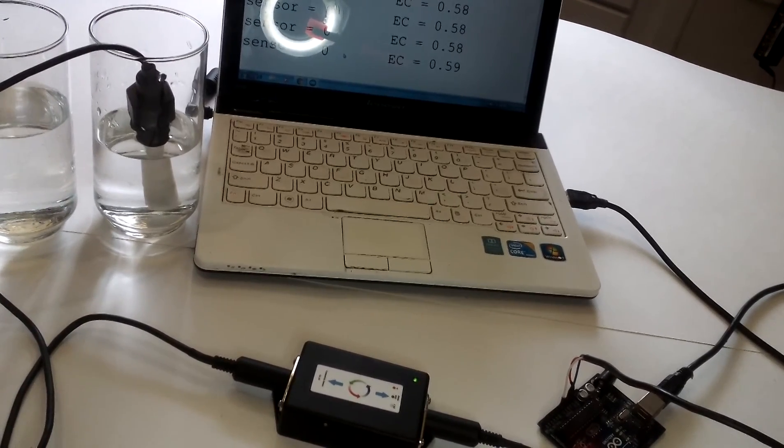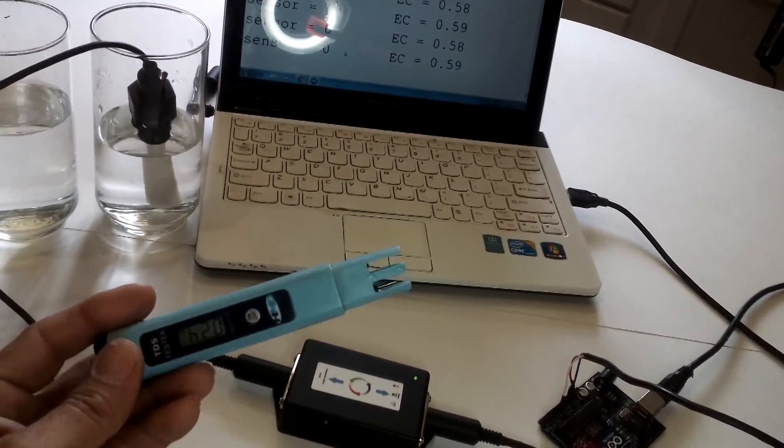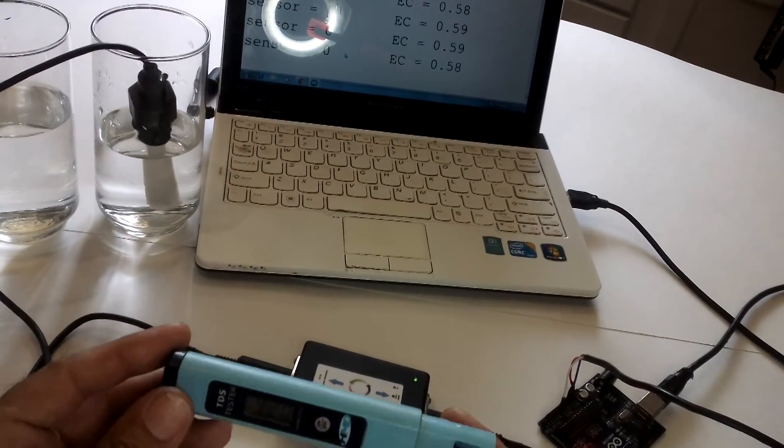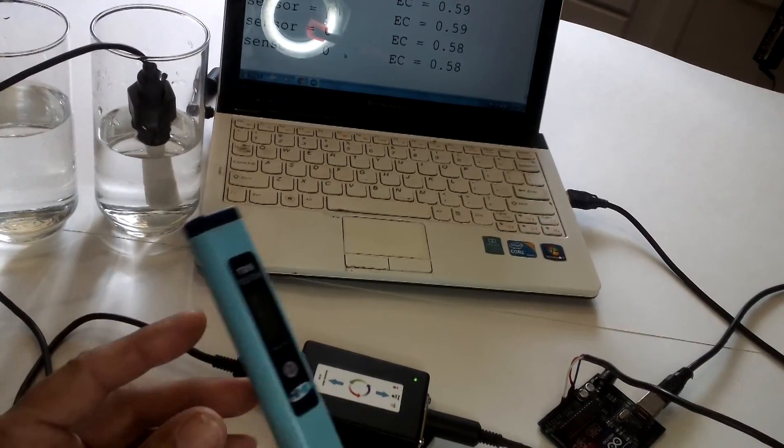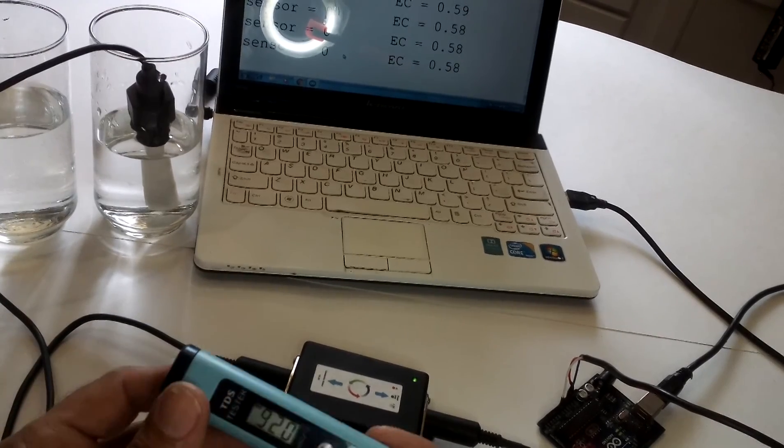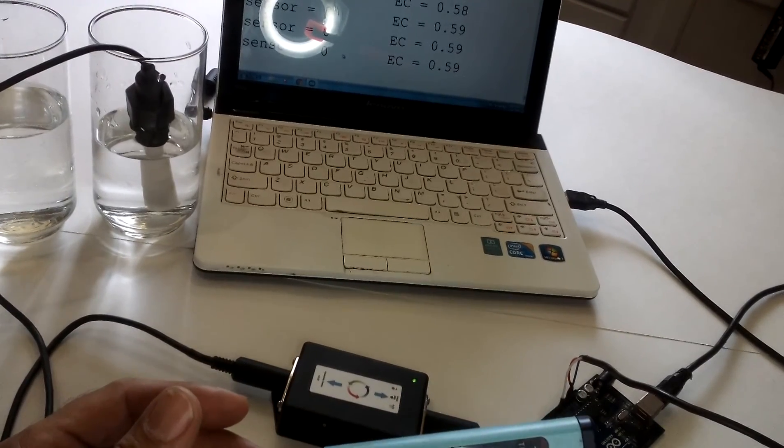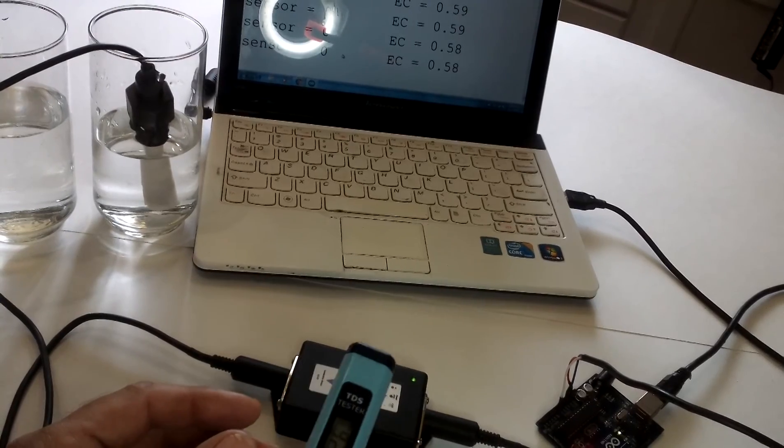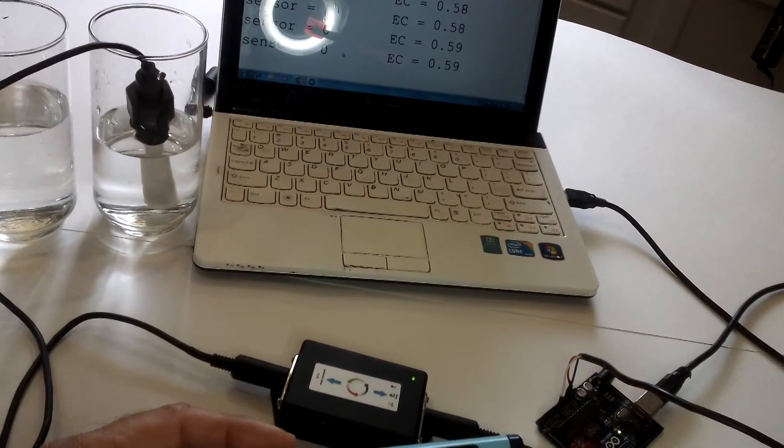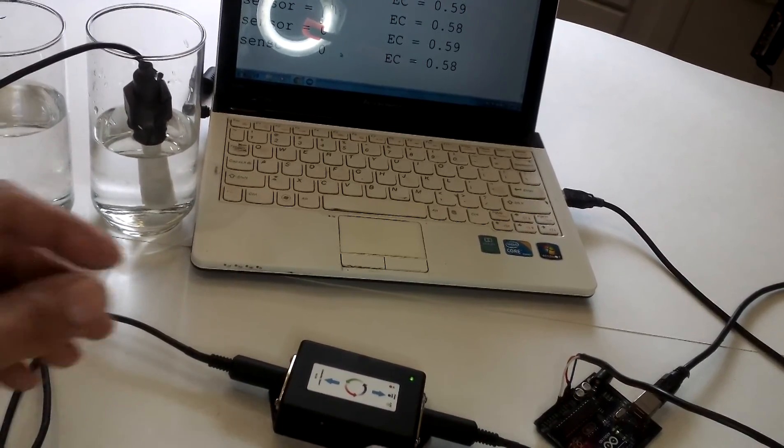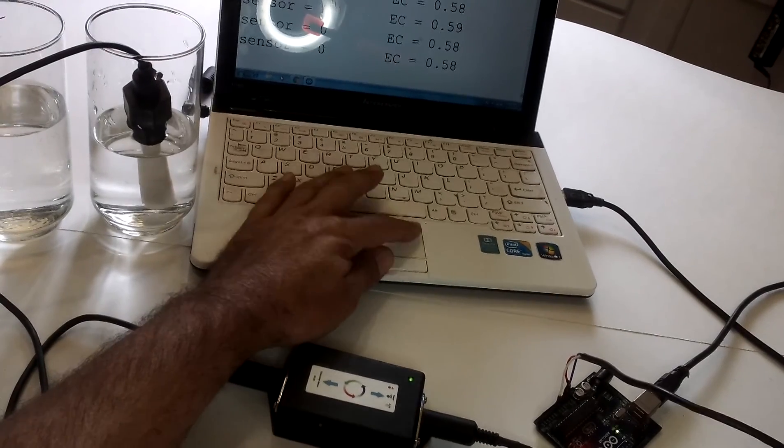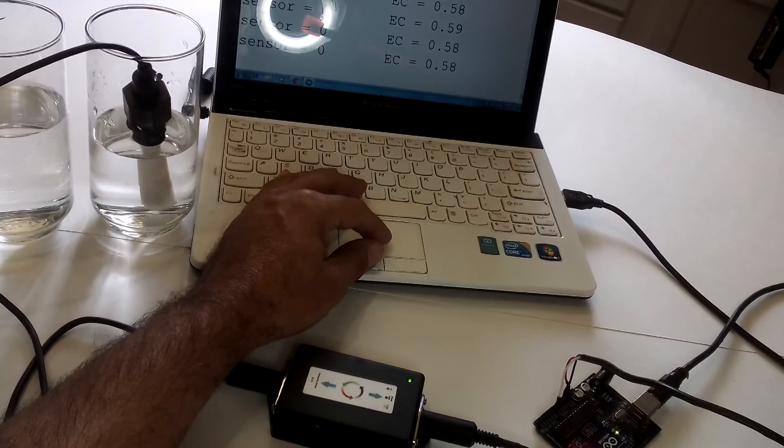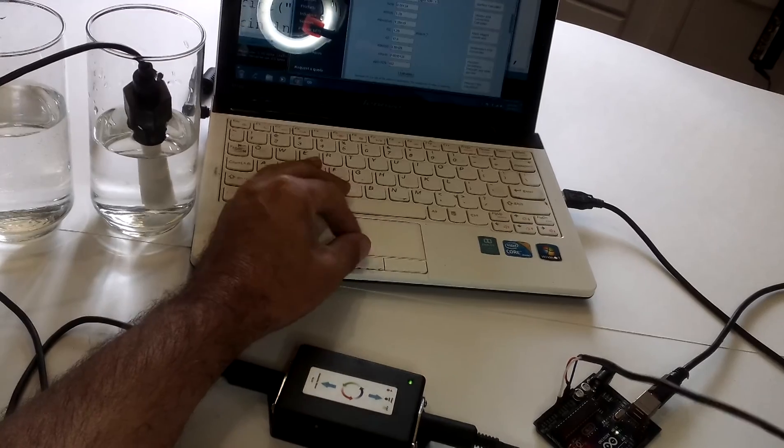Now let's, I do have a ppm test meter, TDS meter. And let's match. Since this reads ppm, let's match, let's change the sketch to ppm and see how close this unit is with the sensor. Measuring ppm. Let's see.